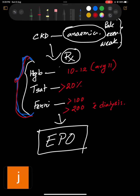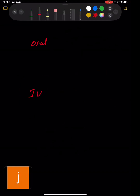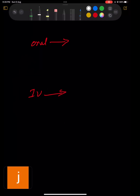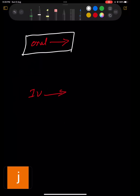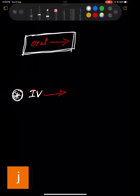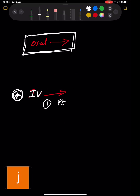To correct iron, you can give it orally or IV. Always choose oral first unless there's a specific indication for IV. There are exceptional situations where you jump directly to IV. The first indication: if the patient is on dialysis, don't go for oral - jump to IV, because their absorption power is not sufficient.